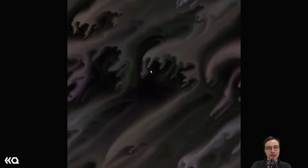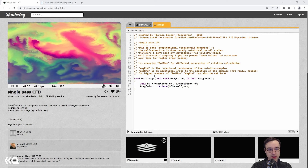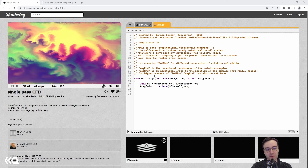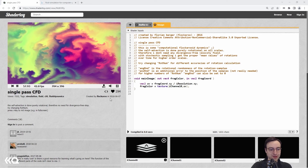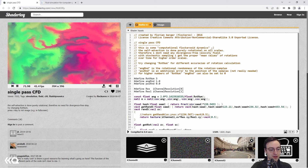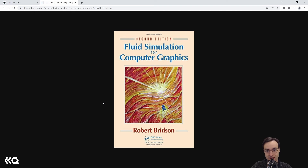Before we get started on the TouchDesigner portion, I wanted to show you the source of the GLSL shader we're going to be implementing. This comes from ShaderToy, from user flockaroo, back in 2016. According to the comments, this uses an interpretation of techniques from a specific book, so if you're interested in the theory behind this fluid simulation, I definitely recommend checking it out.